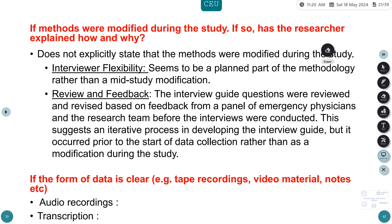Regarding whether methods were modified during the study — the paper does not explicitly mention any mid-study modification. The interview flexibility appears to have been a planned part of the method from the start. The interview guide questions were reviewed and revised based on feedback from a panel before the study began, suggesting an iterative process in guide development rather than modification during the study. Audio recordings were transferred using an external transcription service.